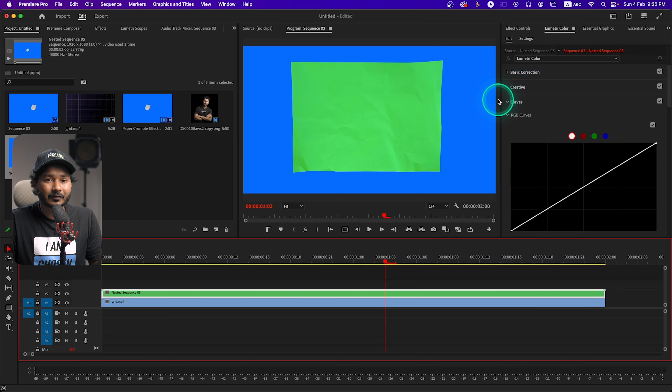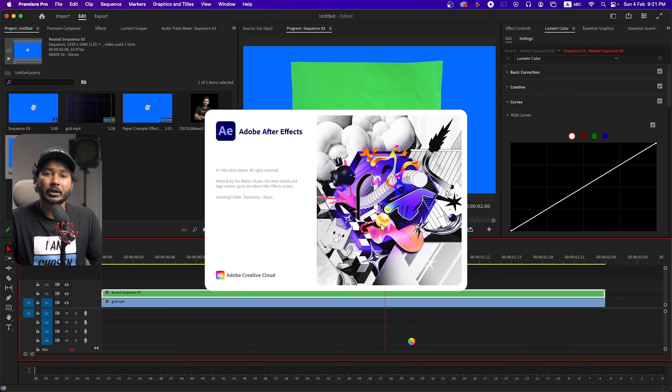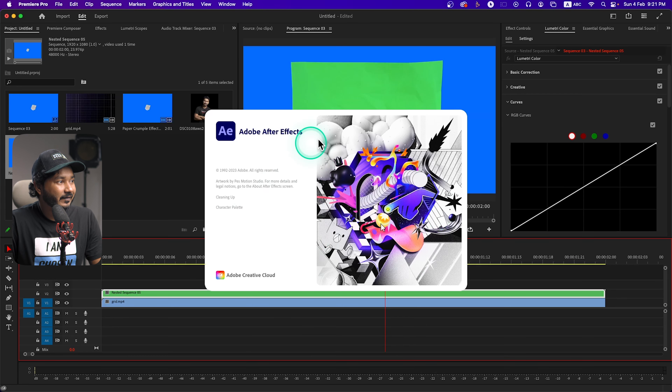Before clicking that option, make sure you have Adobe After Effects installed, otherwise that section will be grayed out. In order to use After Effects with Adobe Premiere Pro as a Dynamic Link, you need to have After Effects installed first. It will then send the clip to Adobe After Effects and from there we'll continue working.